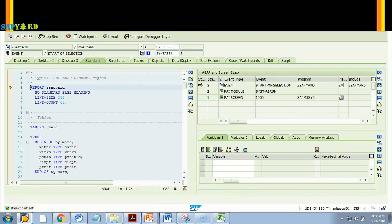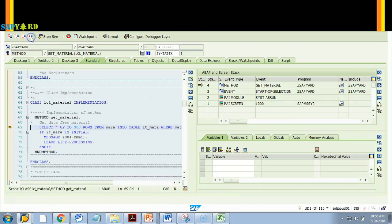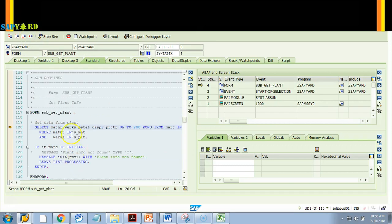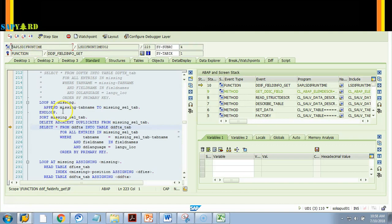I say 'Breakpoint at Statement' and the statement name is SELECT, then hit OK — breakpoint is set. Now you can blindly use Continue. Look, it stopped at the SELECT statement. If your program has more SELECT statements it will stop there as well. Continue — it stops here at another SELECT statement too.